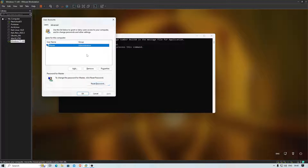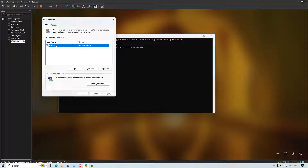Two options here: you can reset the password for your own account if you've forgotten it, or — for educational purposes only — if you need admin access to another machine, you can also work from here. Just be aware this is for educational purposes.